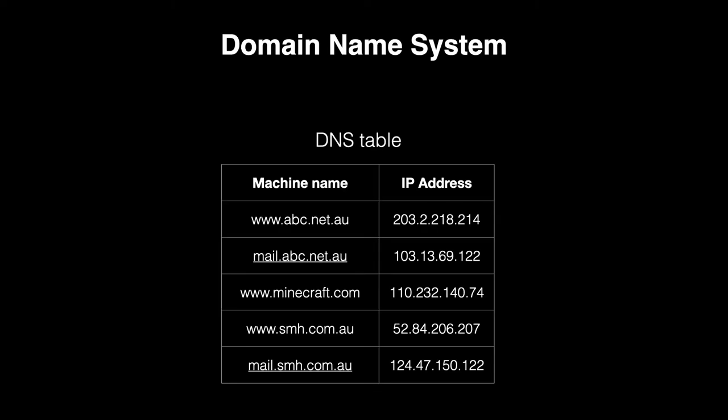Although computers are quite happy with numbers, we would prefer abc.net.au instead of having to remember 203.2.218.214. Thankfully, there's a system for matching names and numbers. This is called the Domain Name System, or DNS.